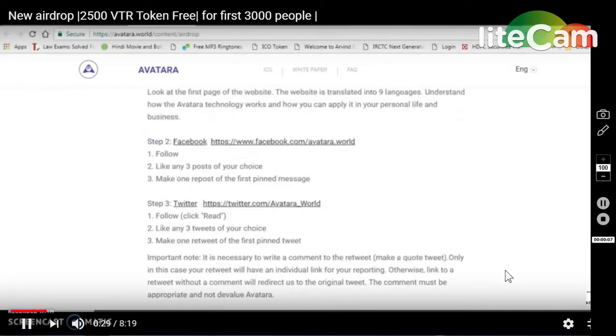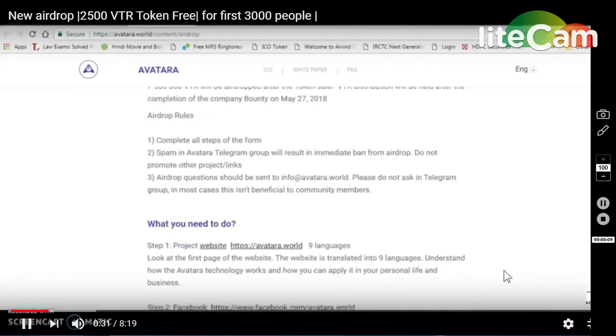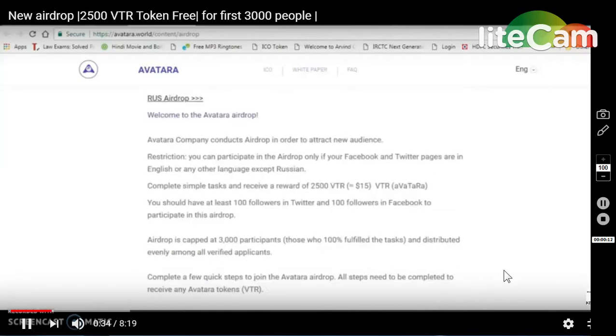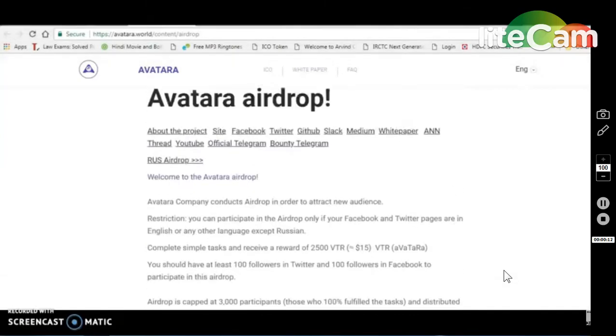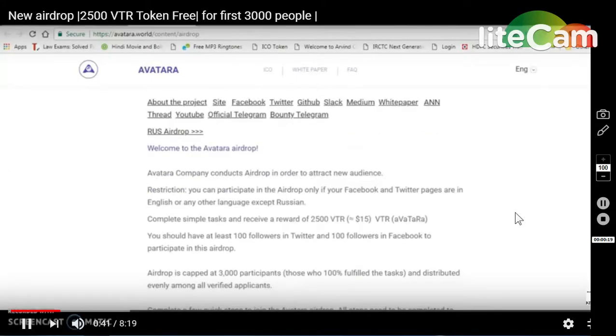You need to see the details completely. If you haven't subscribed yet, please subscribe so you can see any video. Okay, let's get started.